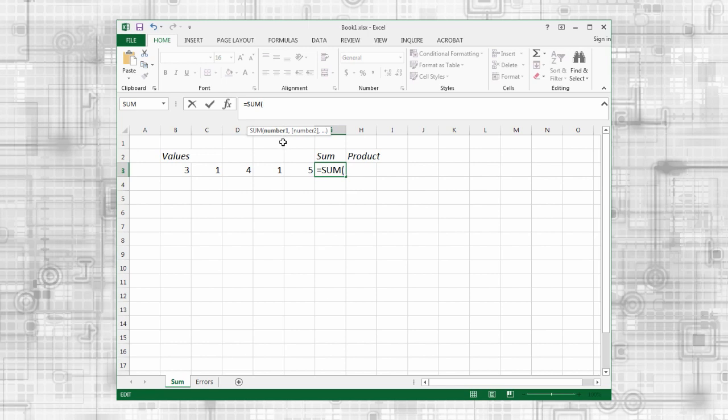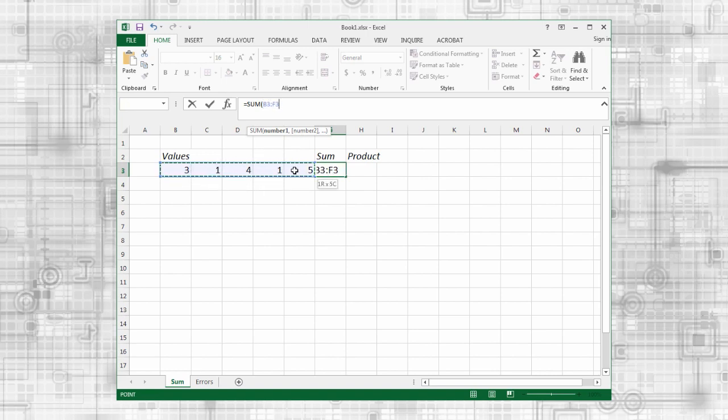Optional arguments appear in square brackets. To specify a range of cells, I can use my mouse to click and drag from the first cell in the range to the last. Or I can type the start and end cell references separated by a colon.